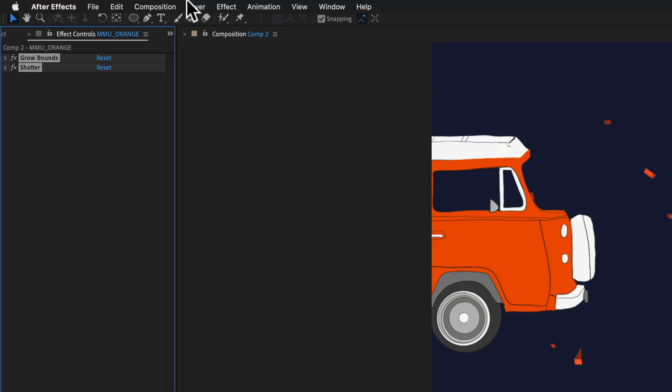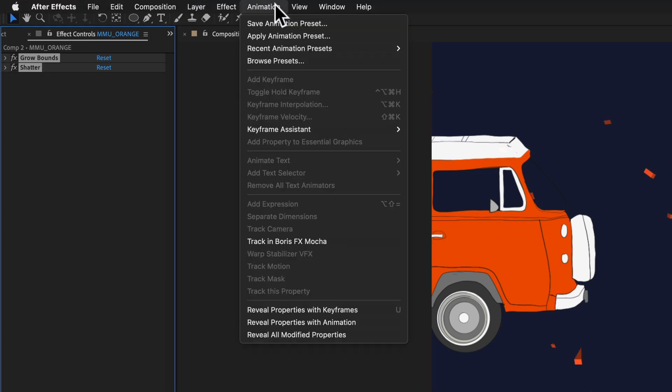Then come up to the top menu, go to animation and select the first option, save animation preset. We'll click on that.